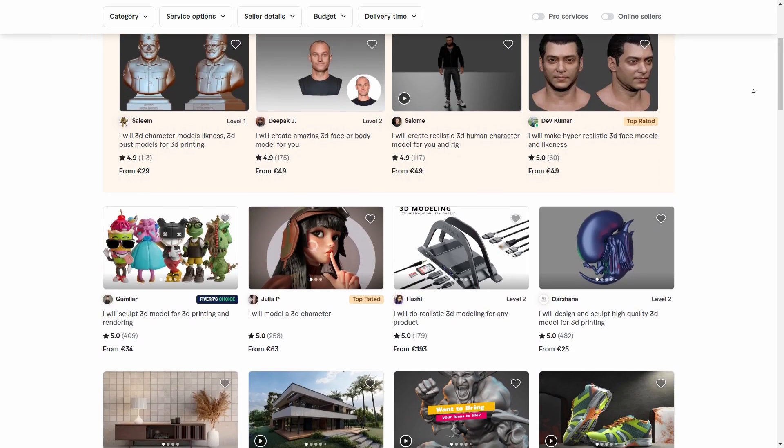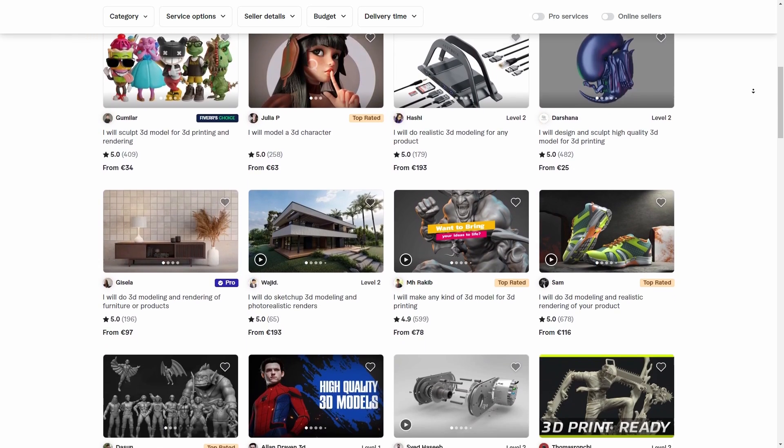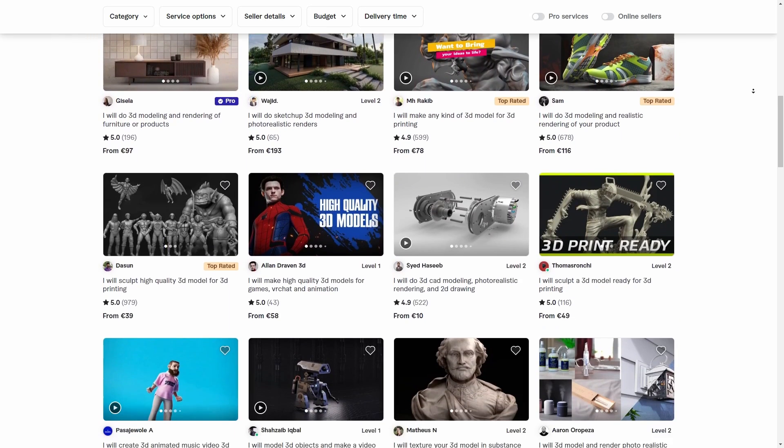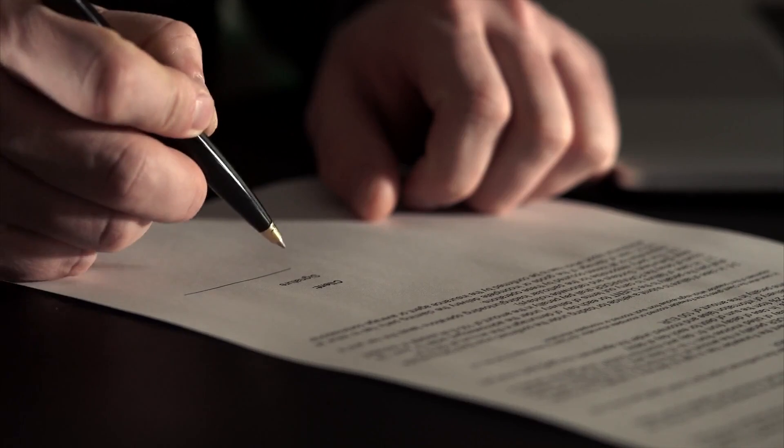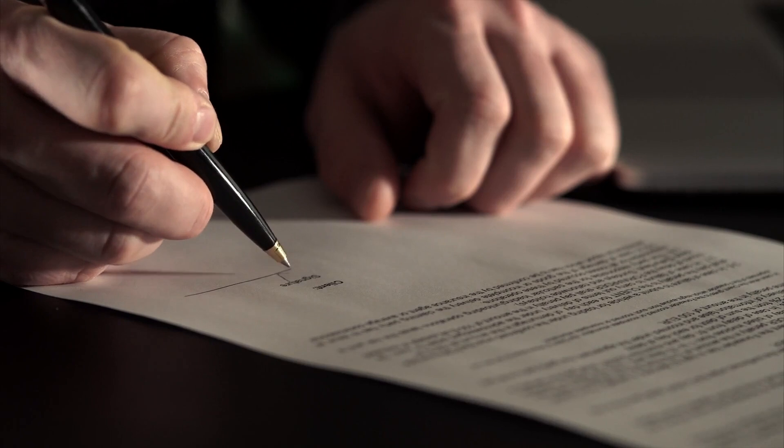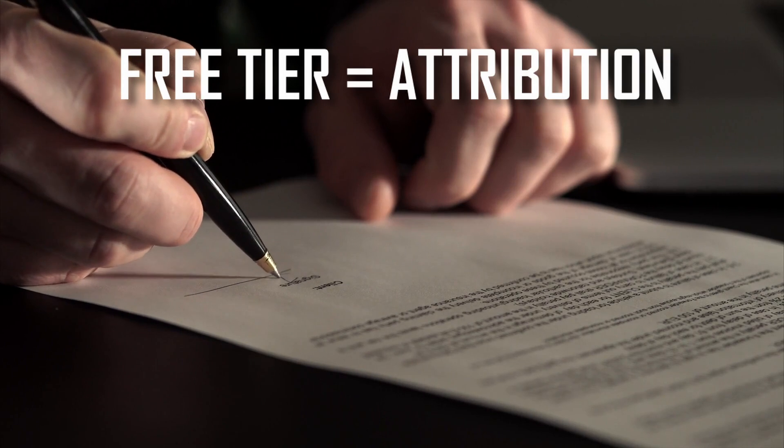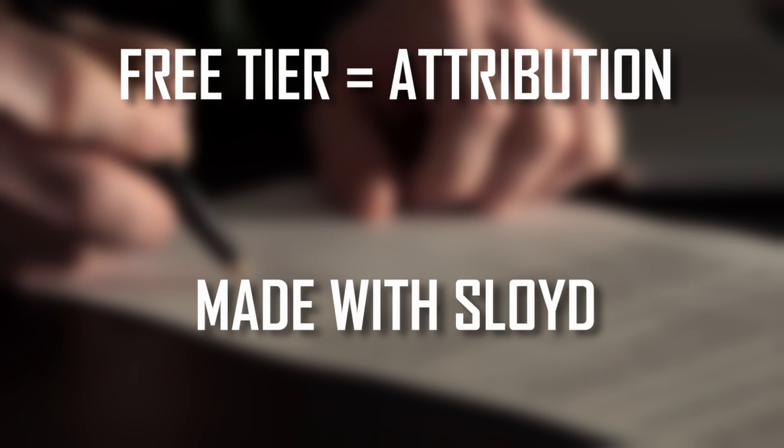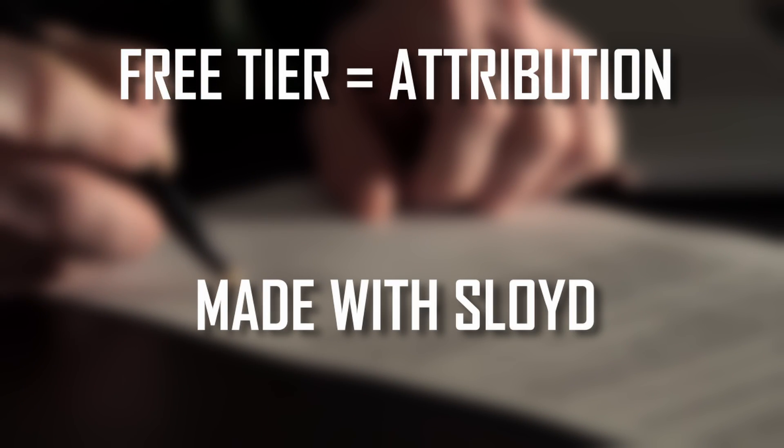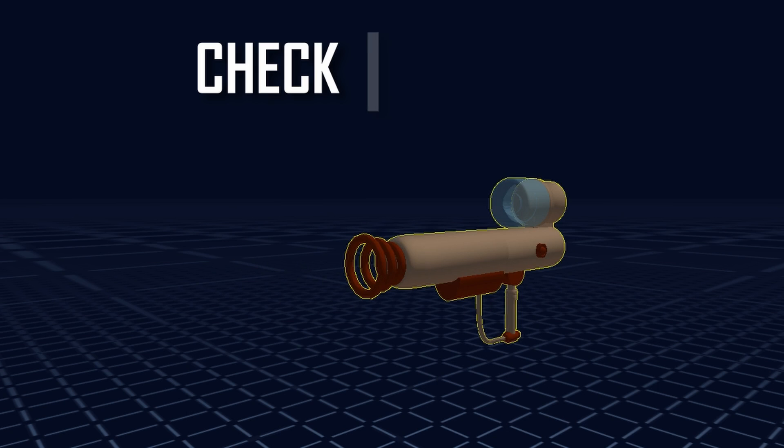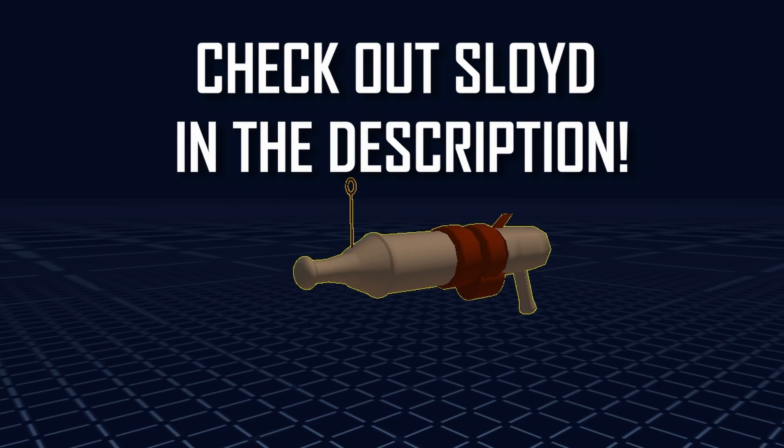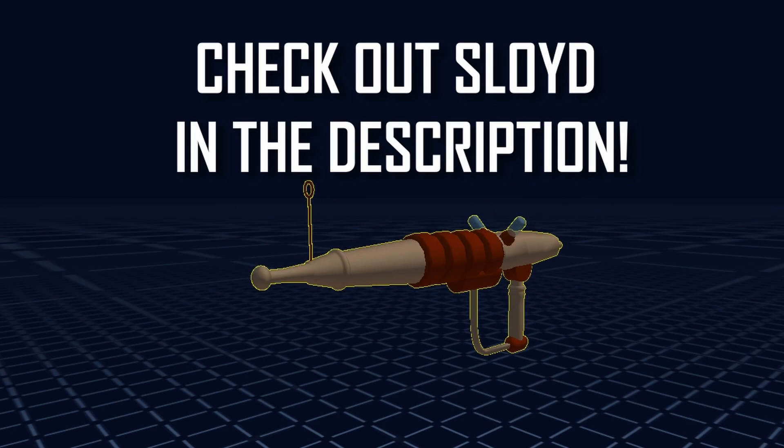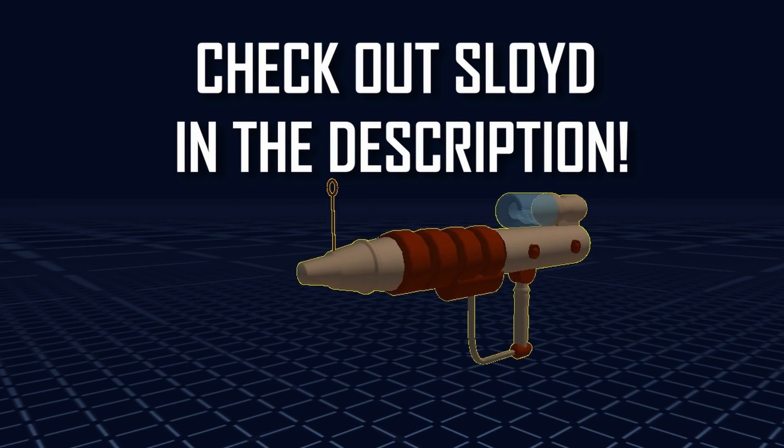However, you are allowed to use Sloyd as a freelancer to fulfill your gigs. Finally, the one caveat you have with the free tier is that we do ask for attribution. And that's it. If Sloyd is of any interest to you, you can access our web app with the link in the description.